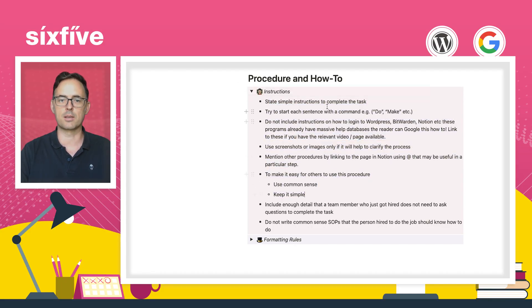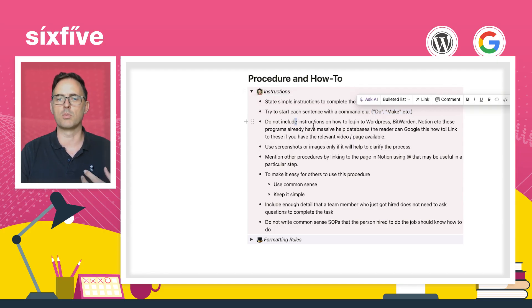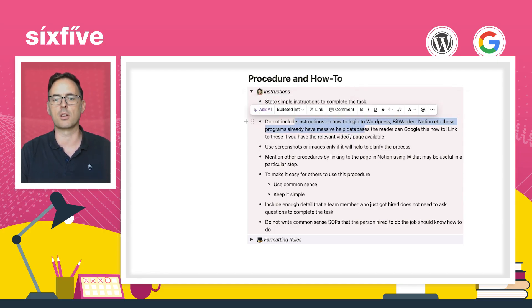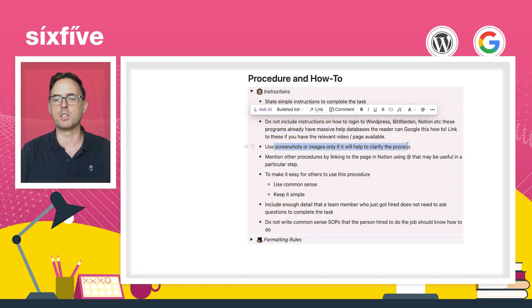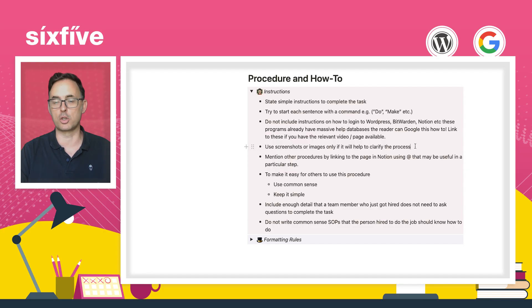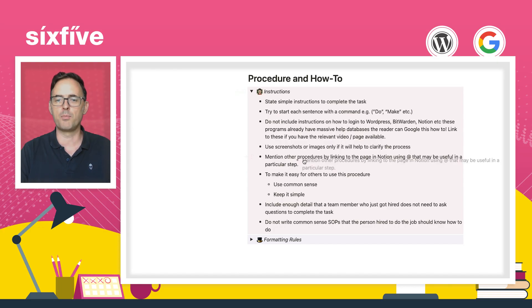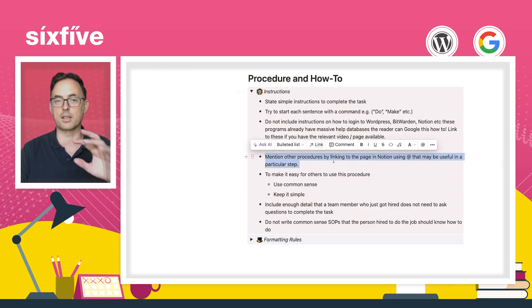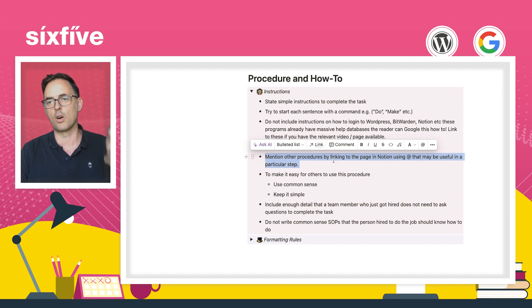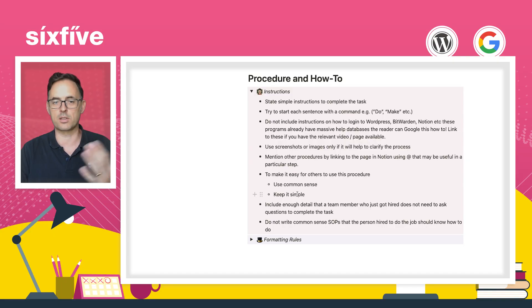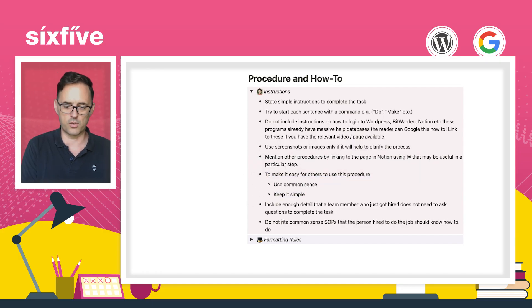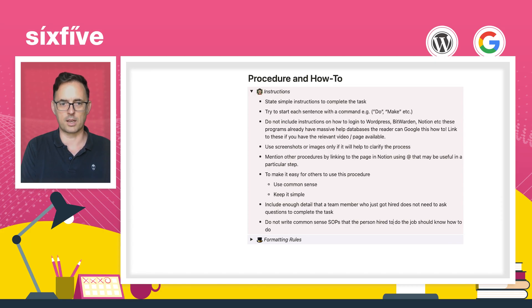How to make a new SOP in Notion. That's what the purpose of this is. So let's change this now from demo to creating a new SOP. So our purpose is how to make a new SOP in Notion. I don't need the instructions anymore. What is the procedure? So again, we've got some instructions. It's part of the template. The user comes through and reads this every time. We're going to state the simple instructions to complete the task. We're not going to include things like logging into systems, not required. Using screenshots or images only if it helps clarify the process.